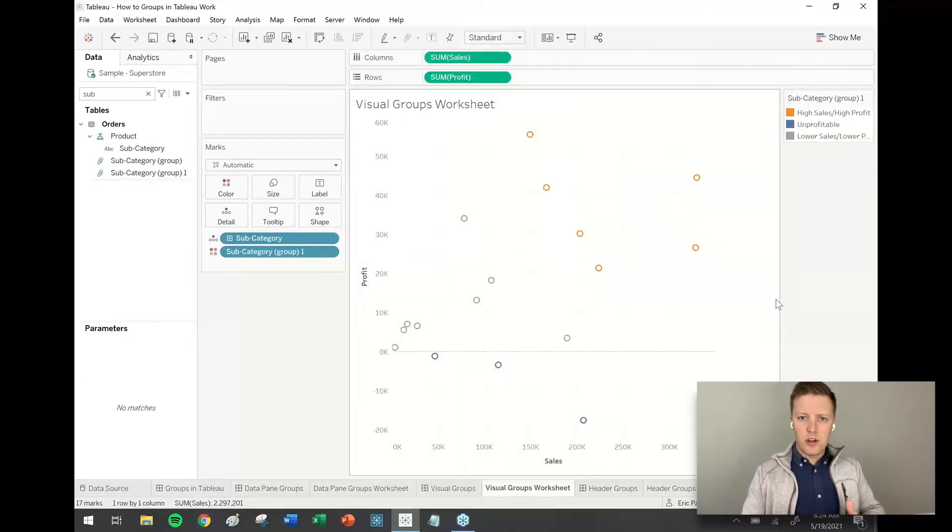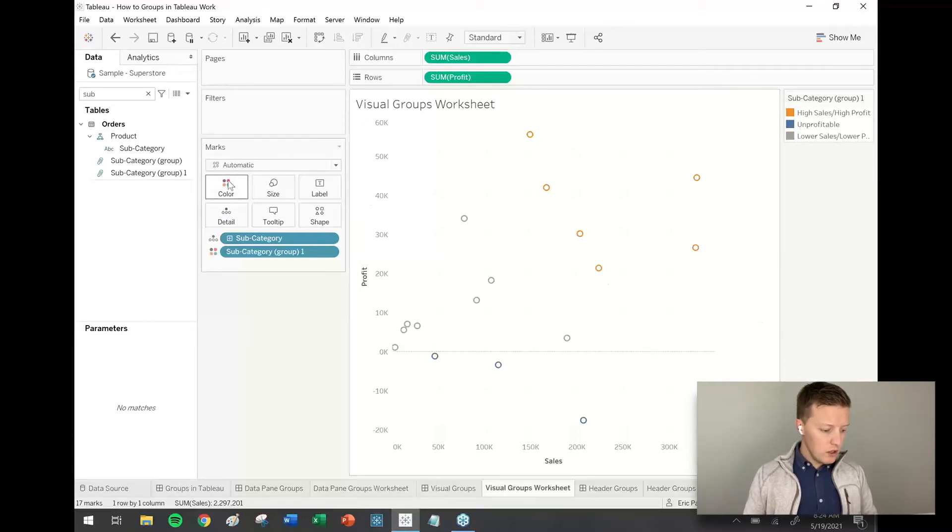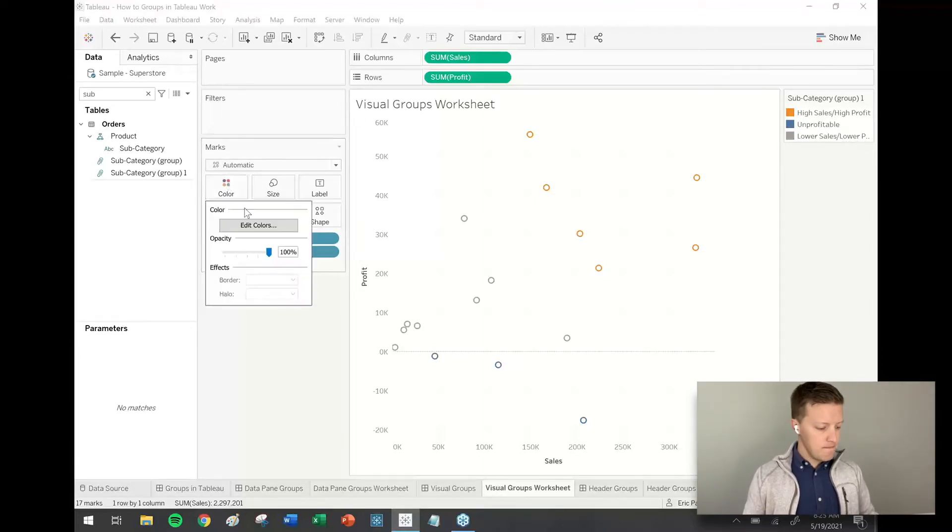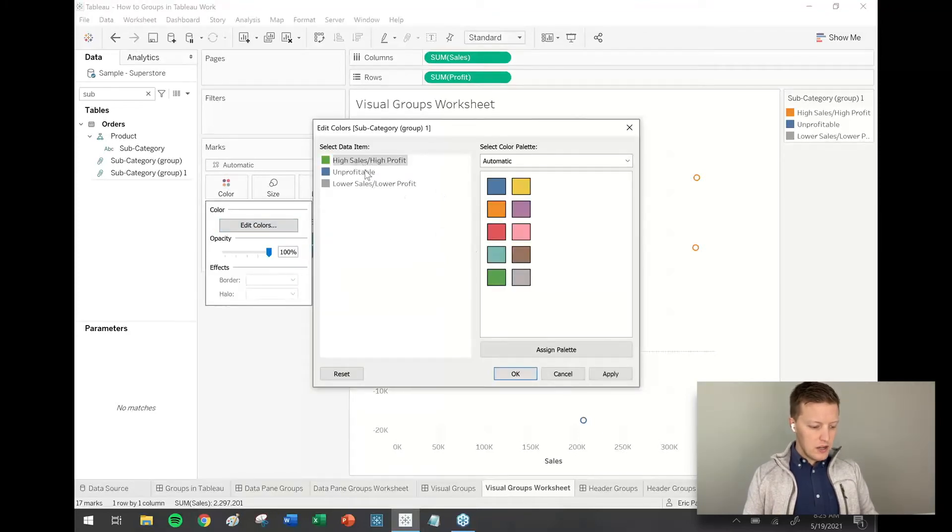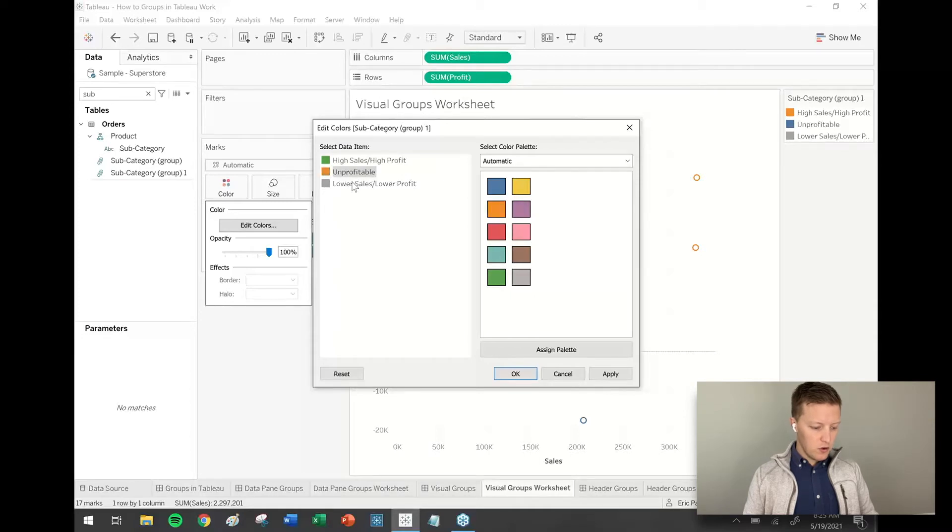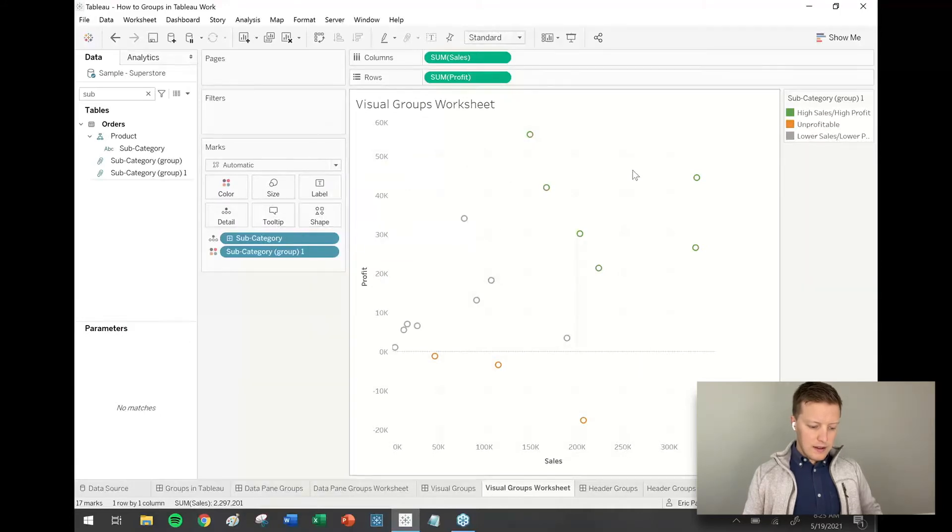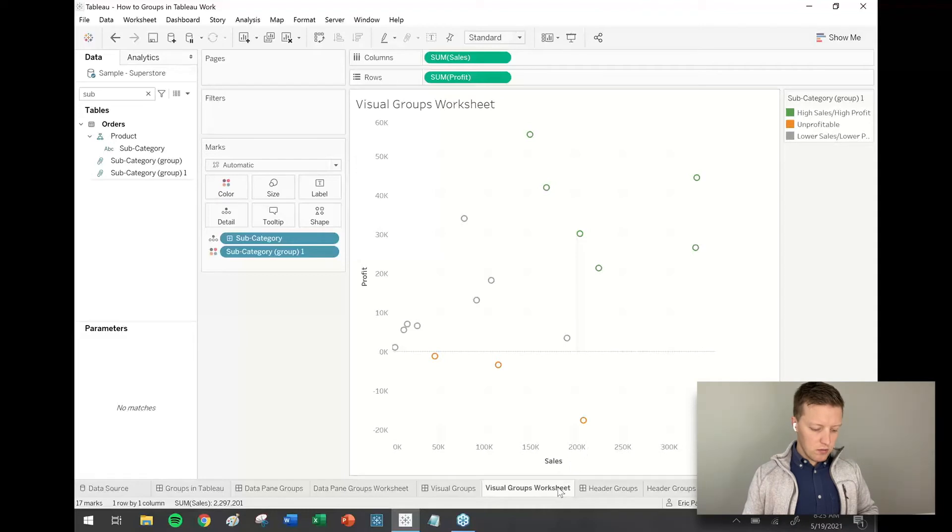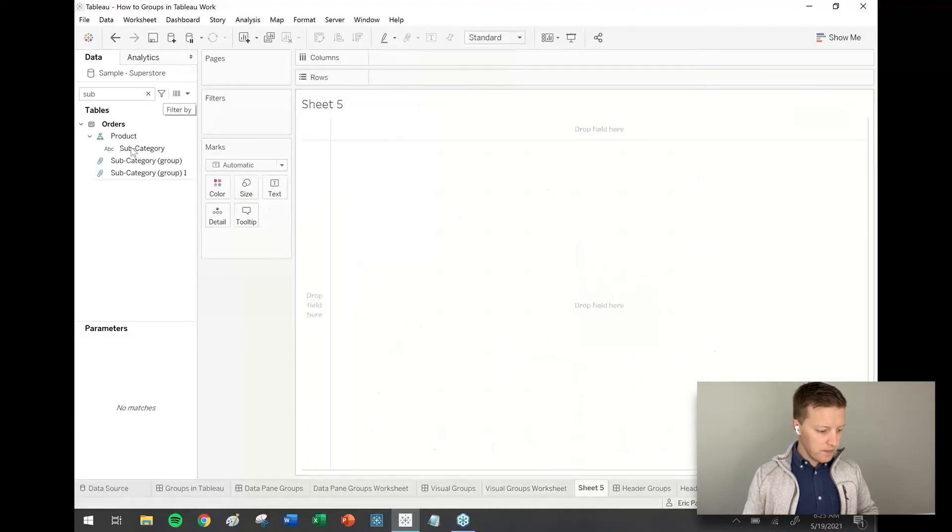And then if I want to assign some different colors, I can do that as well. So I'm going to click on the color tab in the marks card, select edit colors. So maybe high sales, high profit is green. Unprofitable is orange. Lower sales, lower profit is gray. That's fine. And then the colors are kind of subtle here, but if I end up using this in a different worksheet. So let's say that I go ahead and just craft a new worksheet here. And I'm looking at, let's say, sales by subcategory.